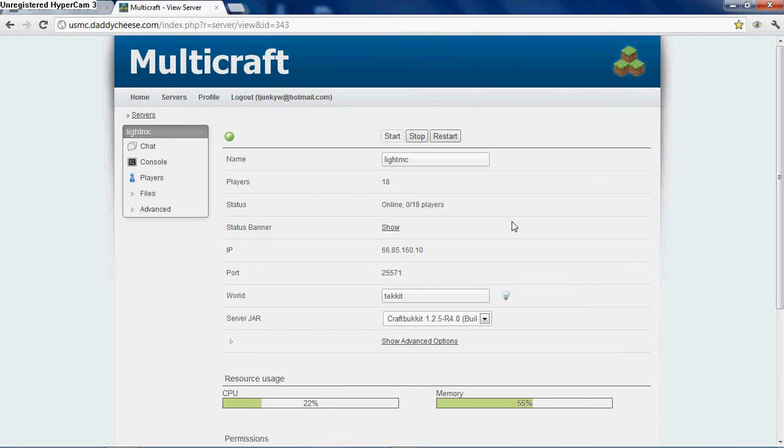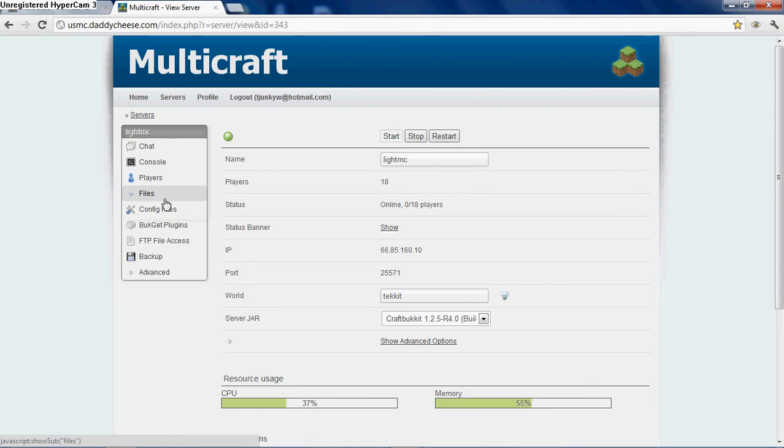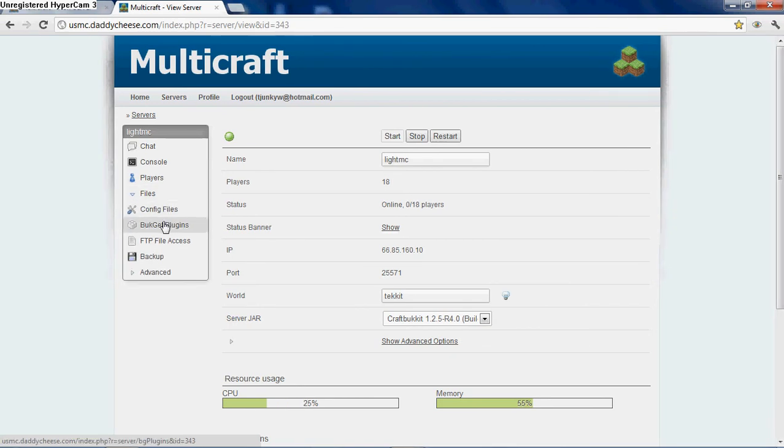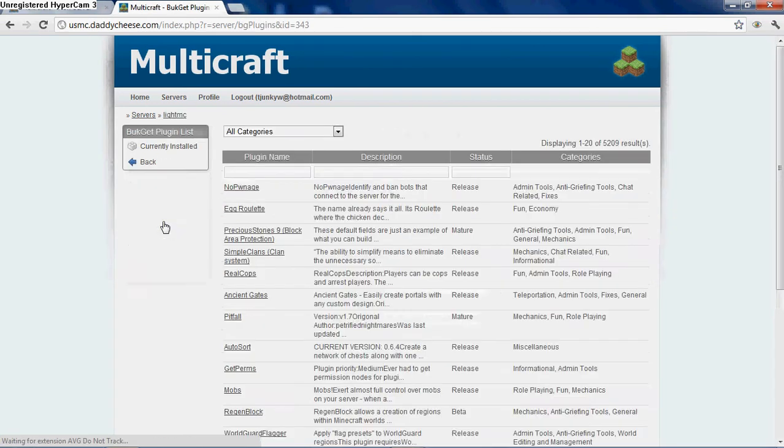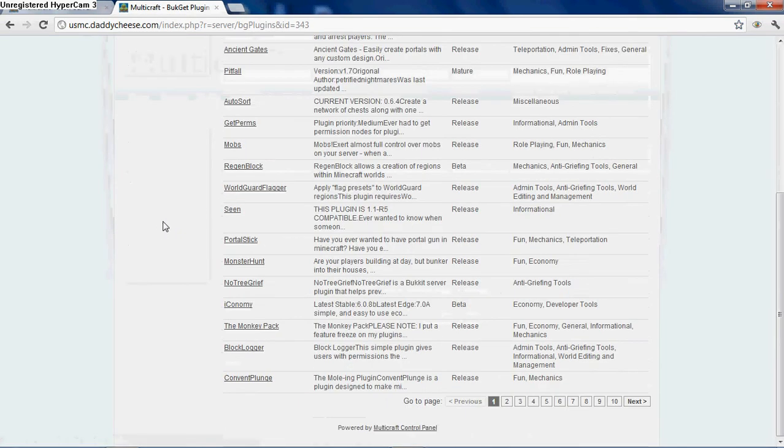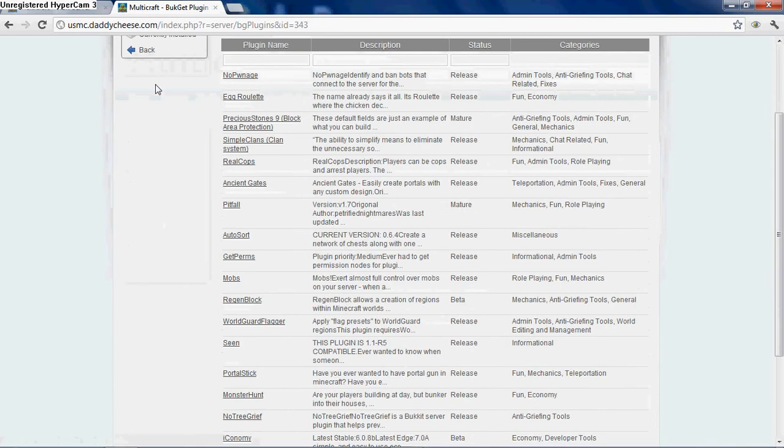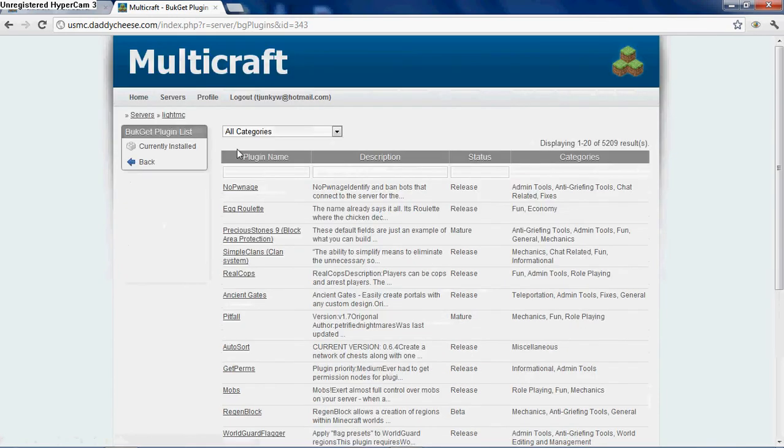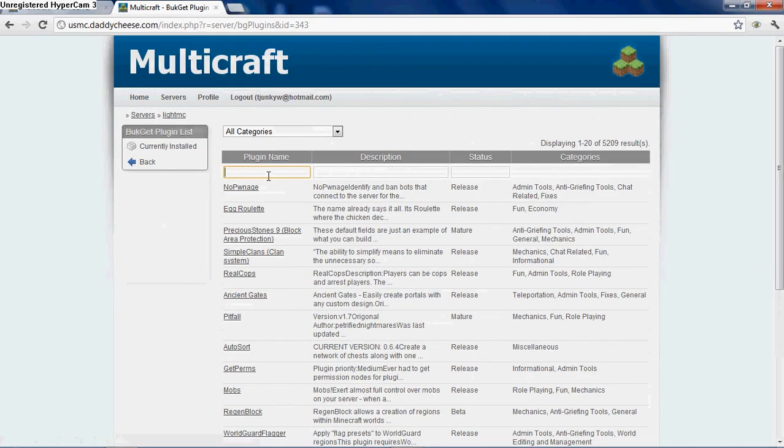Alright, so first thing you have to do is go to Multicraft and open up Files. Then you just go down here to Bucket Plugins. It brings you to this list. You can look around here, or you can go to the top, right under Plugins Names, and search whatever you want. I'm going to do MCMMO.